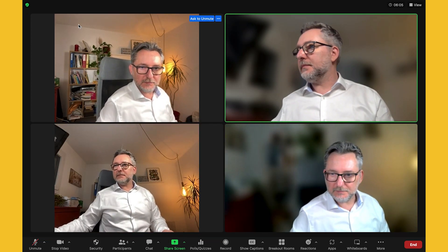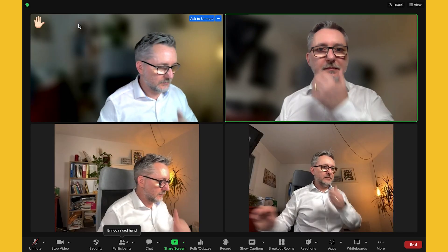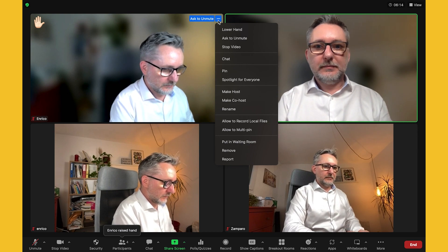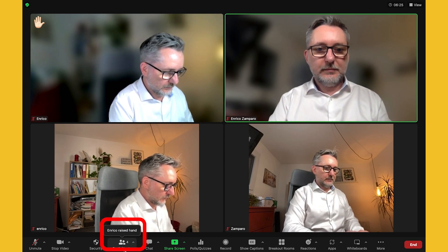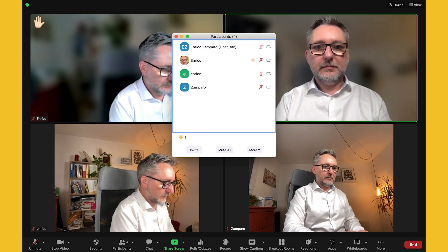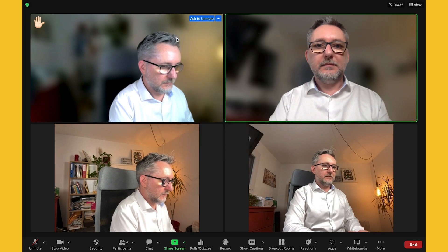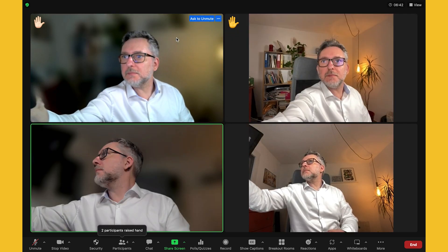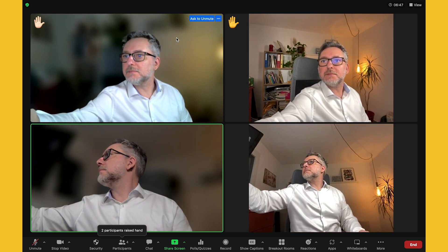Zoom has brought some improvements to the visibility of participants that have raised their hand. When raising hand from the PC, that participant is automatically put at the top left corner for more visibility — though this was already available. Now a new notification appears for those who have raised their hand, allowing you to click on it and directly access the participants panel to request them to unmute and ask their question. If I raise hand on my iPhone 13, my video will be moved up in sequence right after the participant who raised their hand before me.